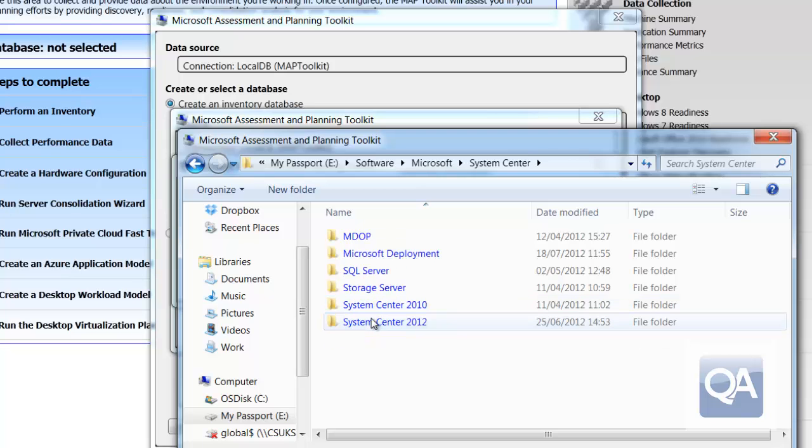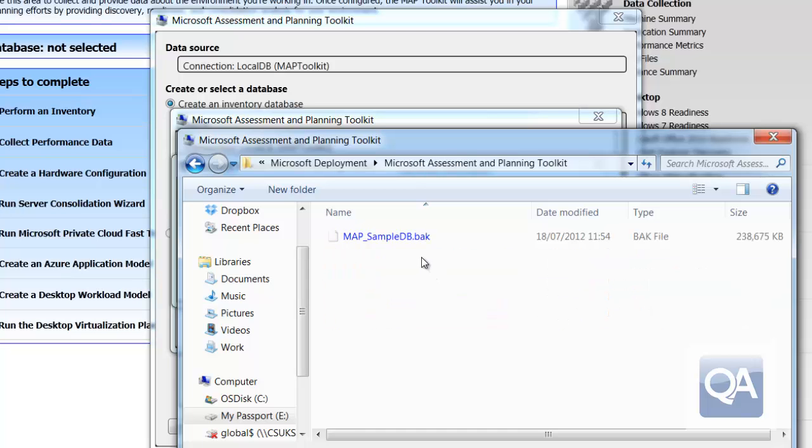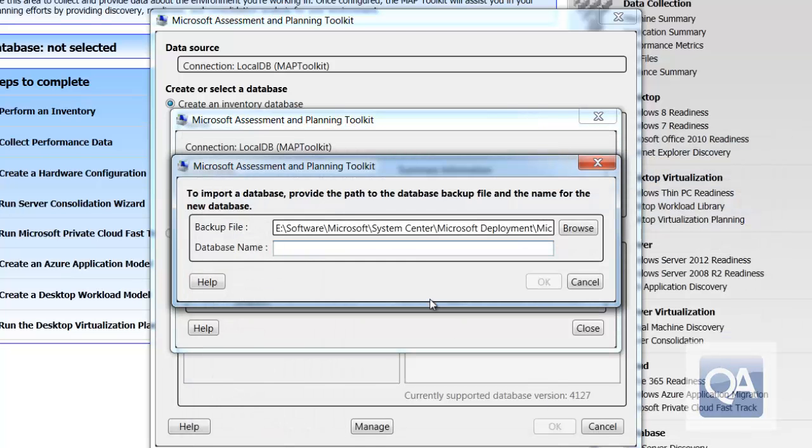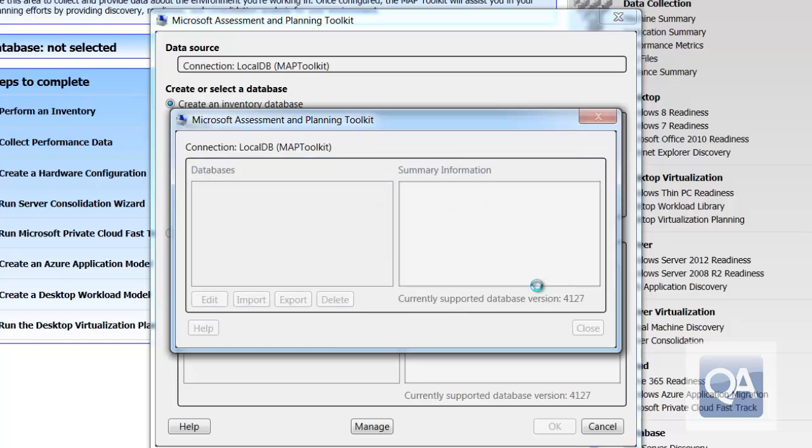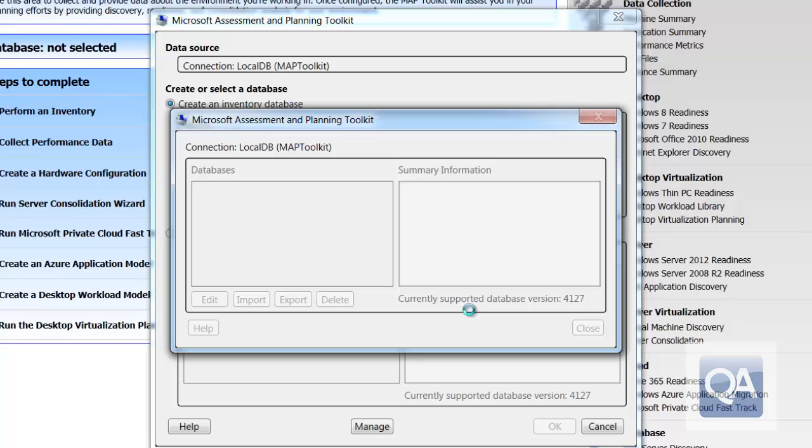I'm actually going to use the sample database that Microsoft provides, which is available for download from their website. At this moment I'm just importing the database and giving the database a name, VDI demo. We'll then be able to use the information already stored in this database for sizing purposes. Just confirm that we want to upgrade this database actually from the Maps 6 tool. There's a few changes to the database structure.